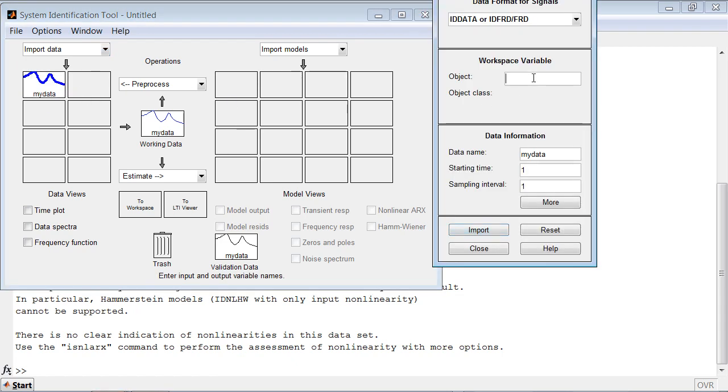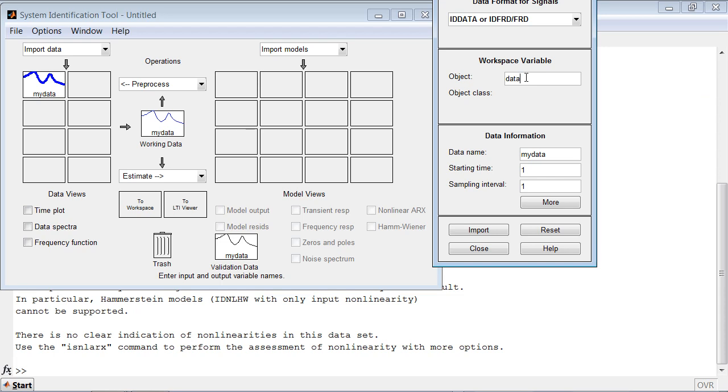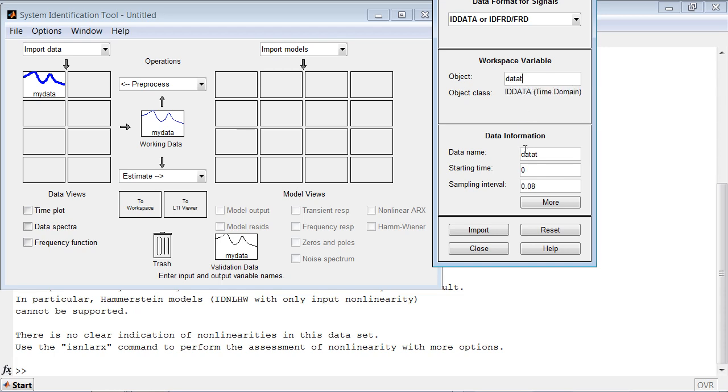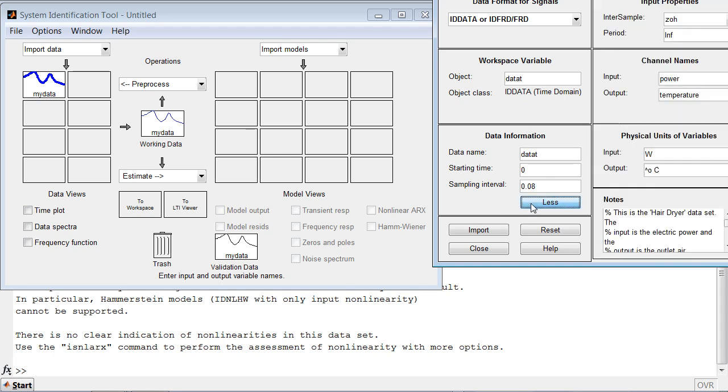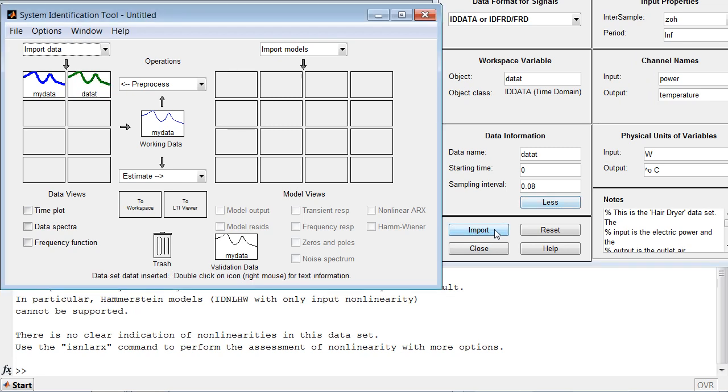In this case, I already pre-created two data objects, one in time domain data T. You can see the properties of this data object here. I have specified additional properties as well. Let's bring this dataset in.